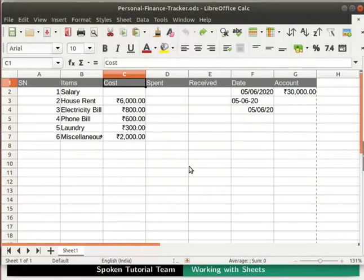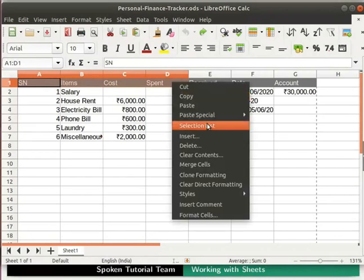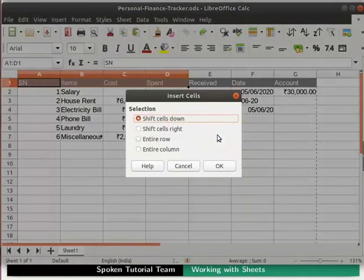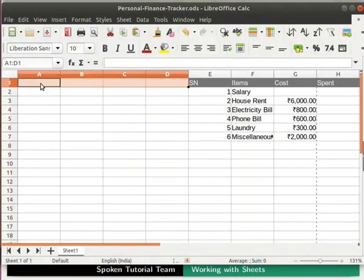Next we will learn to insert multiple rows and columns at the same time. Let's say we want to insert 4 columns before SN, which is cell A1. Select cells A1 to D1 by clicking and dragging the left mouse button. All 4 cells get selected. Right-click anywhere on the selection and select insert. In the insert cells dialog box, click on the option entire column, then click the OK button. Notice that 4 new columns get added before serial number.